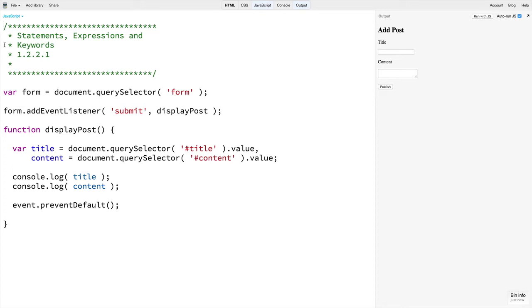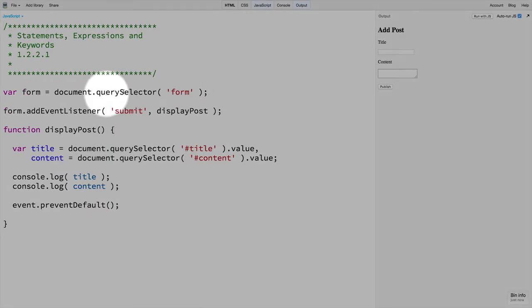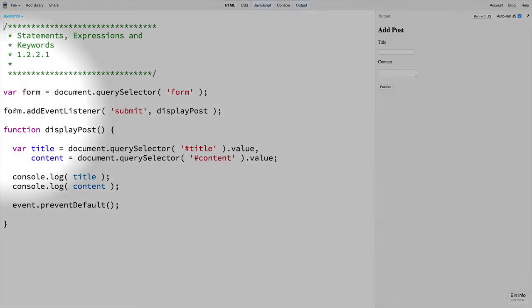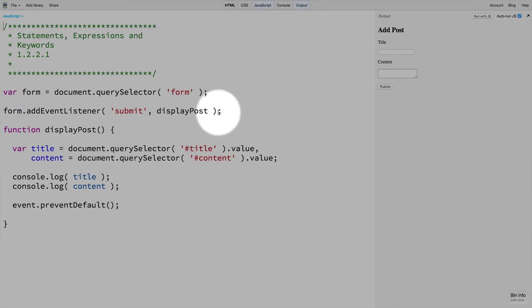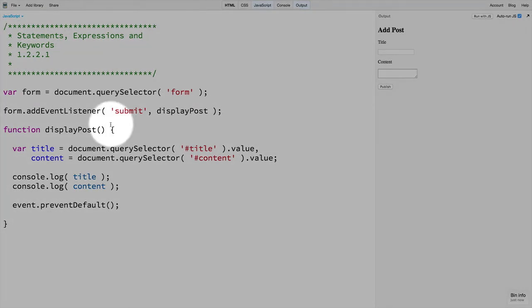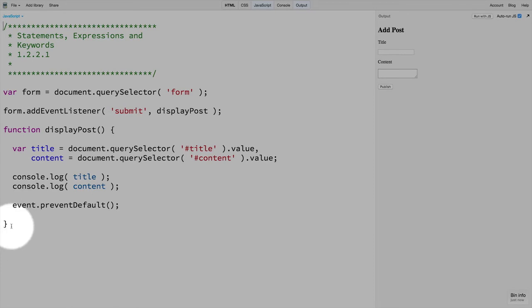First, we have a statement here that begins with var and ends with a semicolon. Then another that starts with form and again ends with a semicolon. Finally, there is one that is wrapped in curly braces, and notice it has no semicolon at the end.